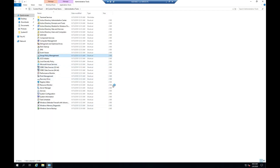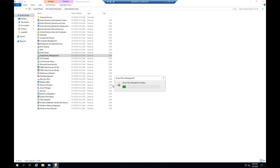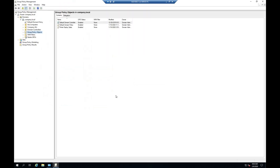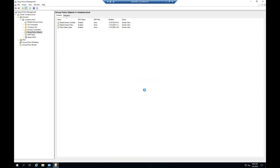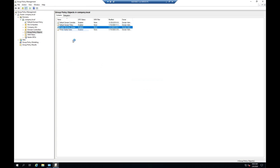Open Group Policy Management. Enter a Group Policy name, then right-click and select Edit.